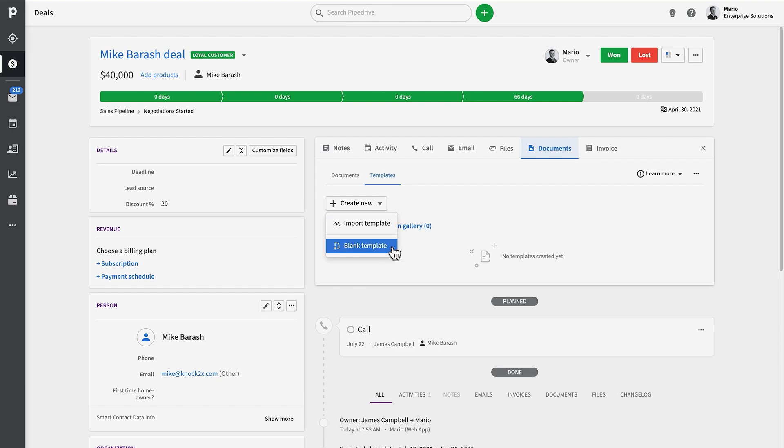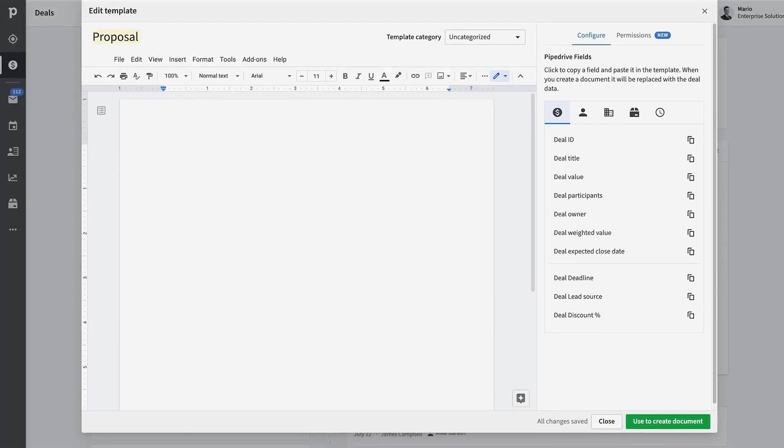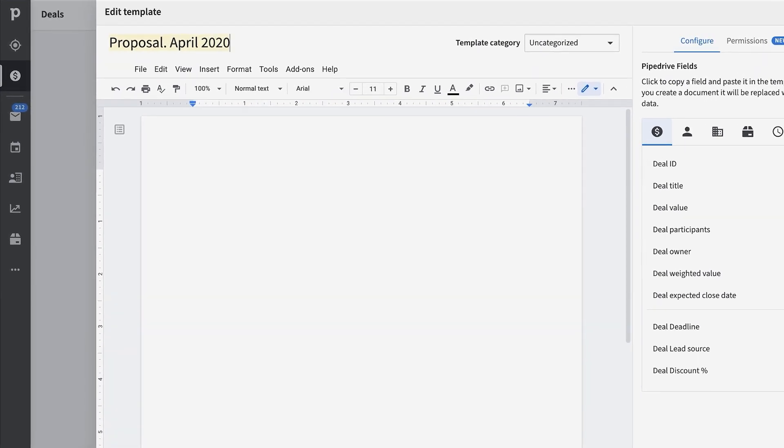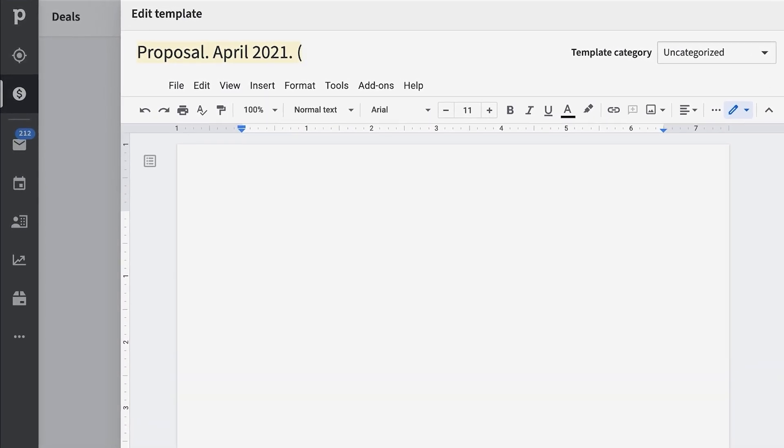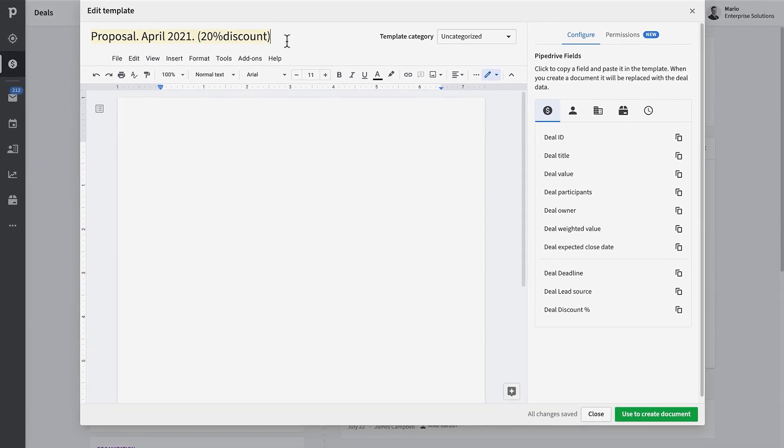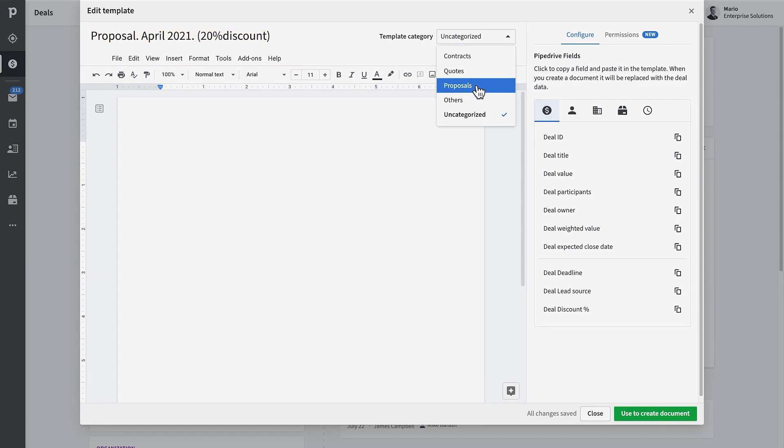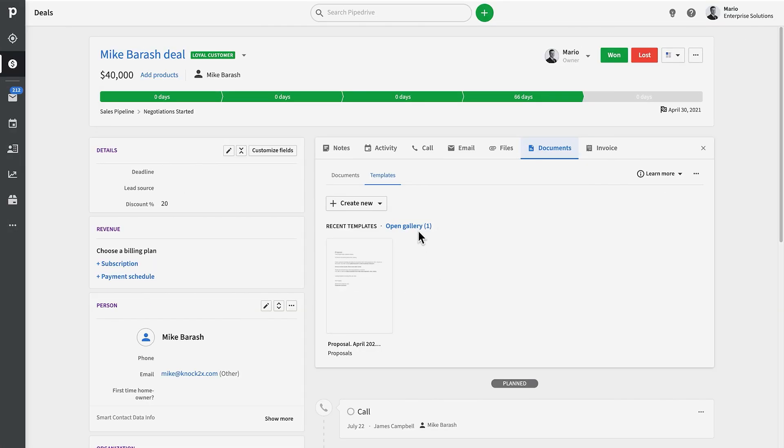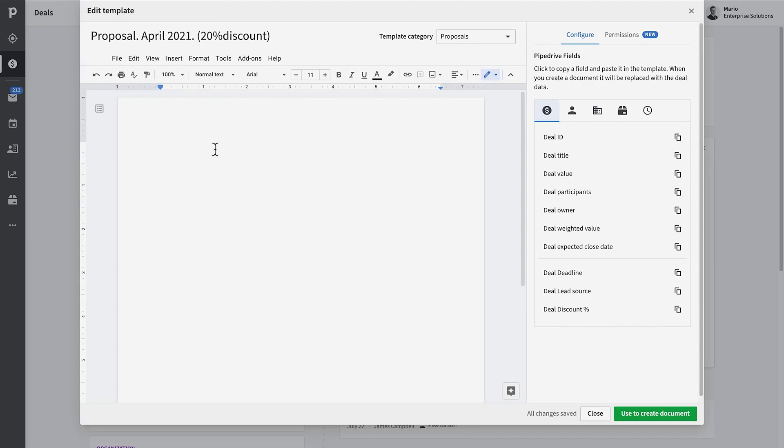Should you already have previously created templates, you can always import those, but you can just create a new one from a blank template, which is what we'll do in this tutorial to better illustrate the process. Once you're inside the template editor, you can update the template's name and also define its category. We definitely recommend you categorize your templates as it's going to make it a lot easier to find. You can access a template gallery and then filter all your templates based on these categories.